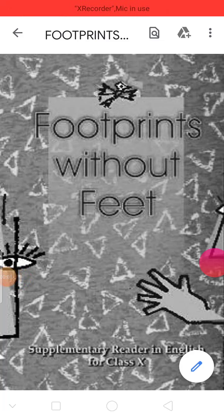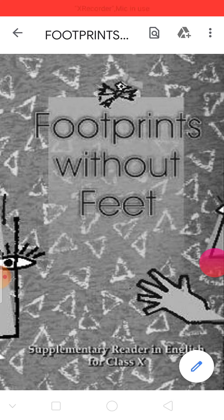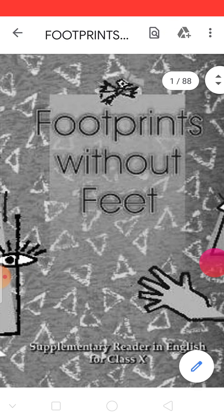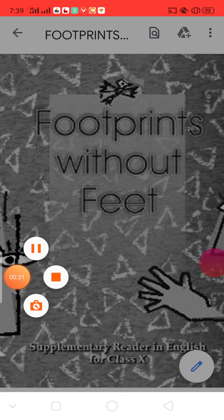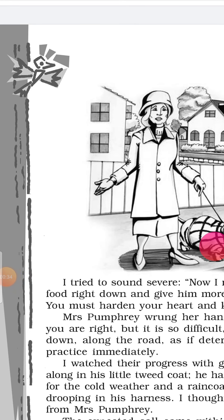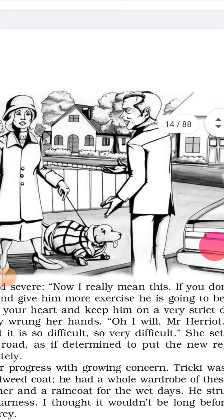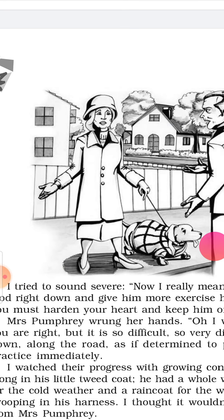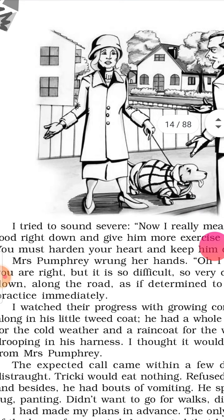Hello everybody. In last lecture we studied the first part of the first chapter titled 'The Triumph of Surgery' by James Herriot. Now we will proceed the story further. Let's begin. Yesterday we listened to Mrs. Pumphrey and James Herriot's conversation. In this lecture we will explain the story.